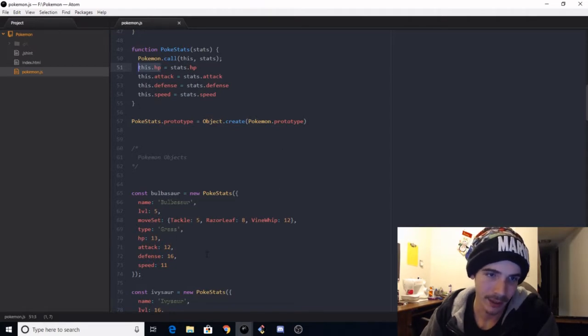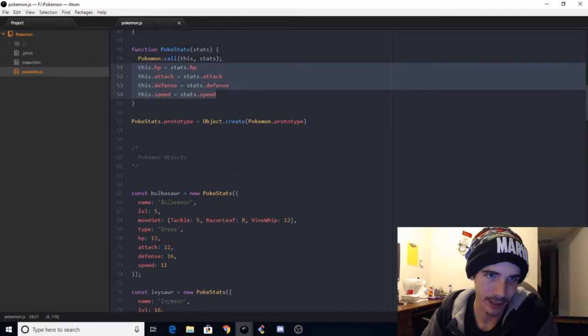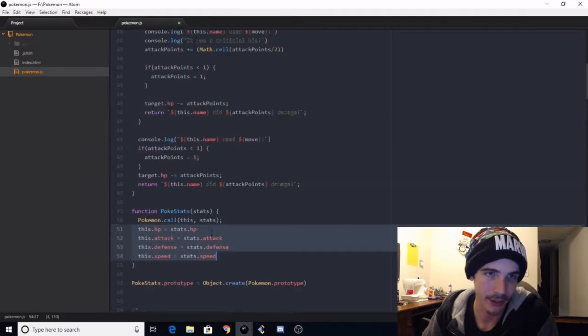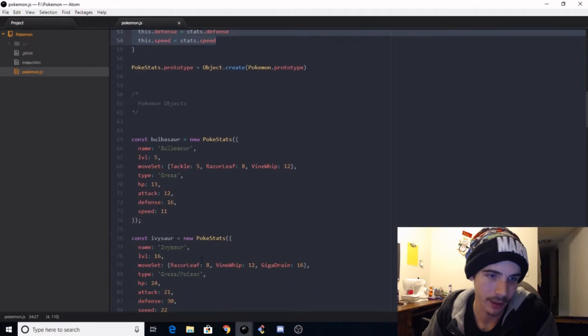That sounds really redundant. I always used to look at code like that and thought it would make no sense to me ever. But when you come down to these, it makes a little bit more sense because we got this.hp equals stats.hp.